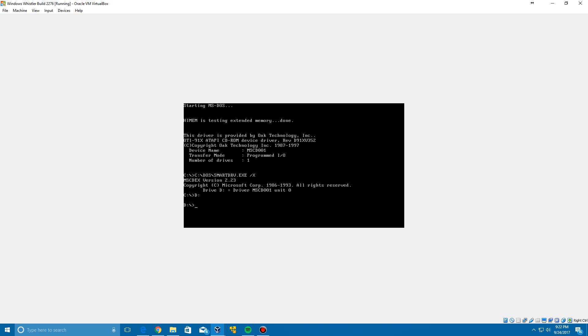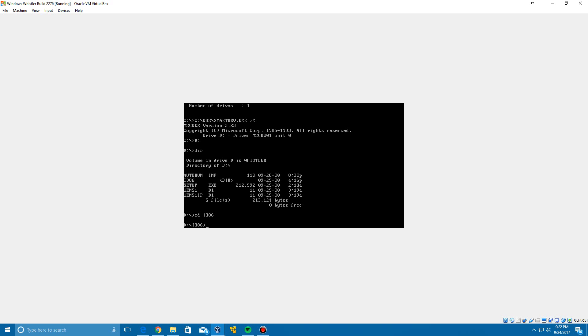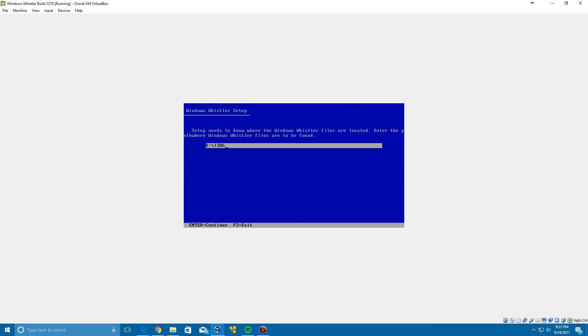Type in dir and there should be one that is I386 right here. What you want to do is do CD-I386, click enter and it should get you into the I386 directory. What you need to type in now for this next command is winnt, all one word. Click enter.